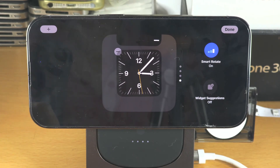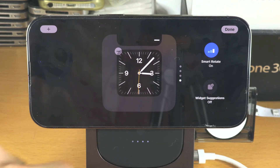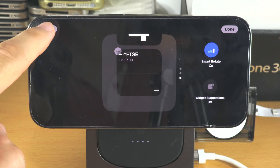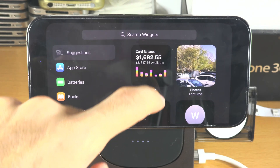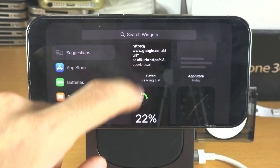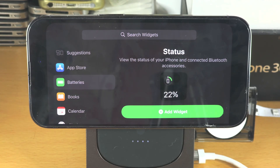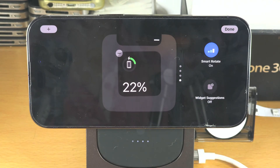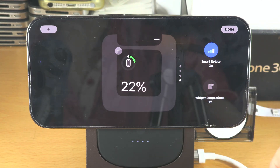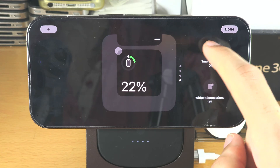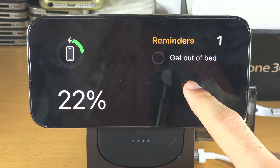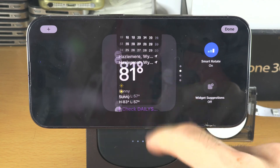On the first page you can remove a widget, and we also have the option to add widgets — these are any widgets that you would see on your home screen. You can tap then add like this. If you want the widgets to auto rotate, you have the smart rotate which you can turn on or off, and that also works on the right hand side widget panel.